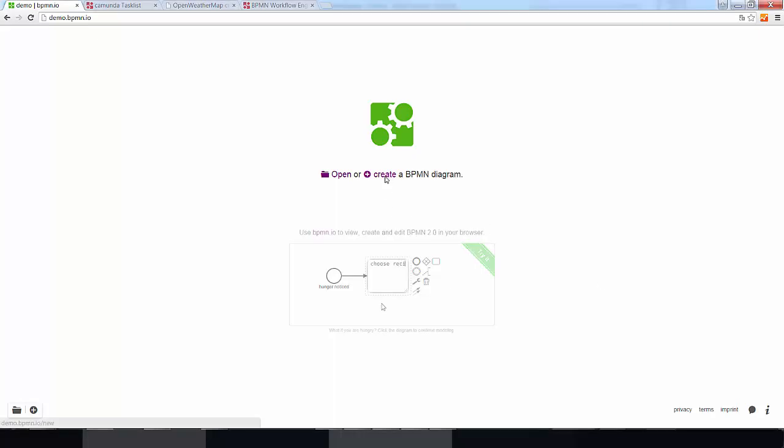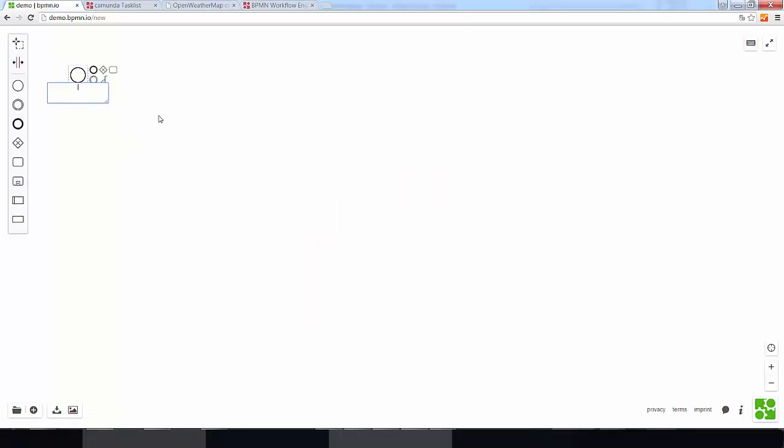Okay, so let's create a very simple BPMN process which is about leaving our apartment. About to leave.